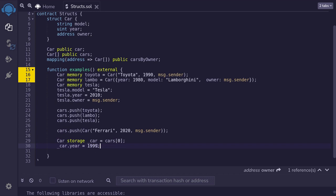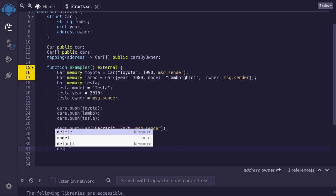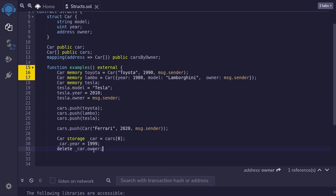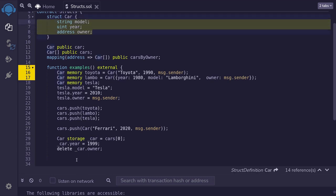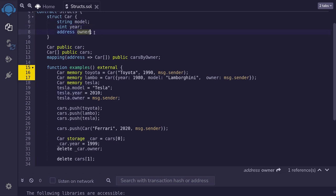Once this function is done executing, this change will be saved. We can also use the keyword delete to reset a field stored in a struct. For example, to reset the owner of this car, we'll say delete _car.owner — this will reset the owner to its default value, which will be address 0. We can also call delete on a struct to reset all of the data. For example, delete cars[1] will delete the car struct at index 1, resetting everything to default values: model to empty string, year to 0, and owner to address 0.